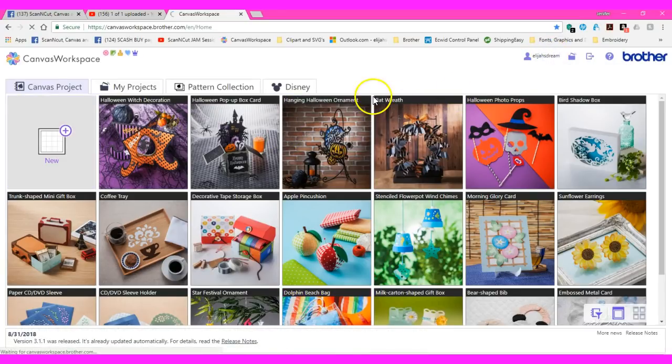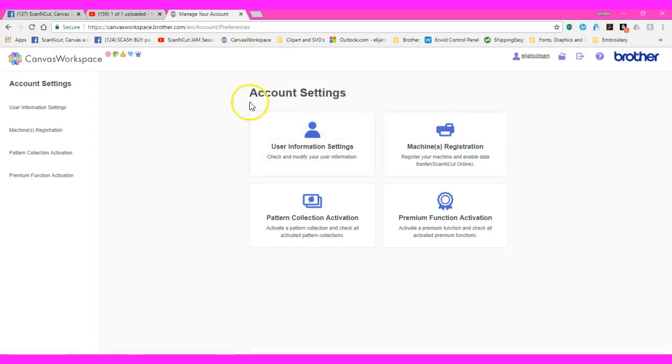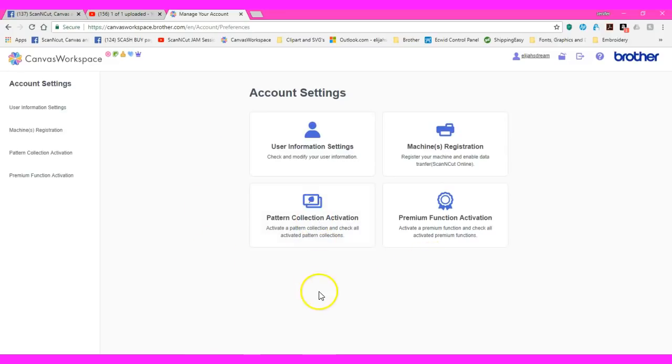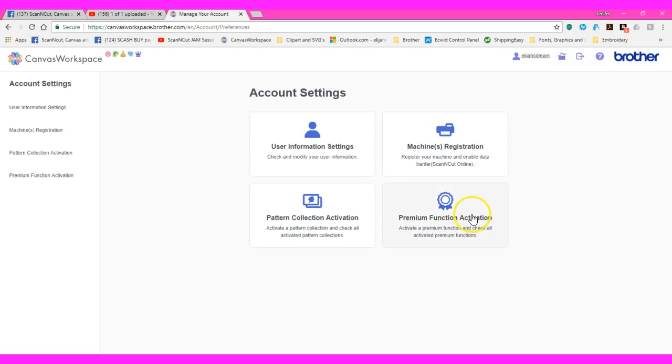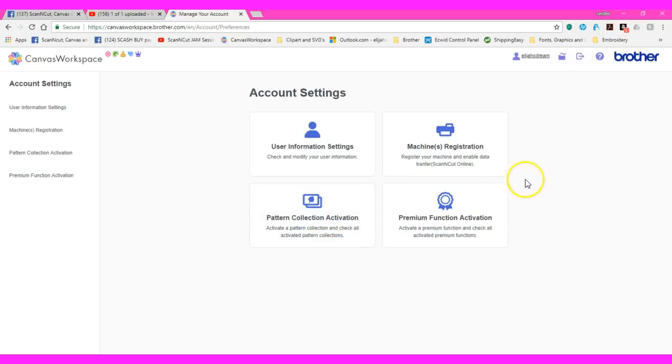Right here, I'm going to click on my name. Look at a whole new account settings. So now you can go in. If you have a pattern collection activation card, click on that. Your user information settings, if you want to change something in there, click on that. If you need to register your machine, click on that. If you have a premium function activation card, click on that. So this would be like one of your kit activation cards would go here. If you have a pattern collection activation card, you would go there. And then the data transfers, your Wi-Fi stuff, that would all happen here.